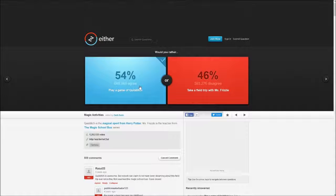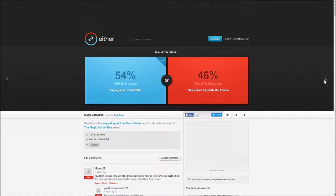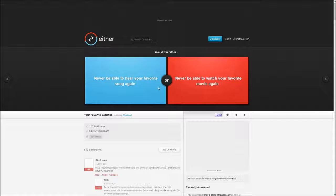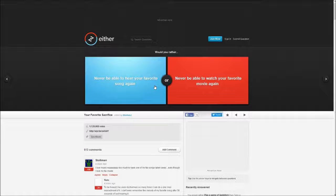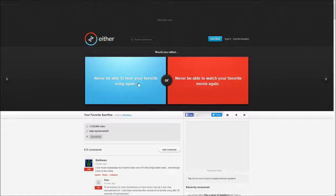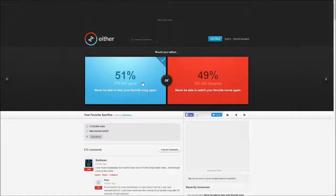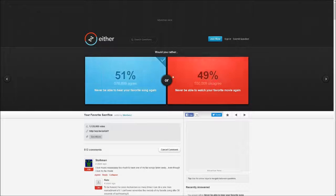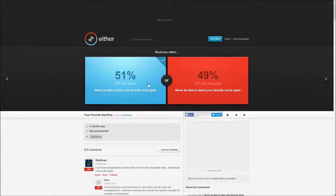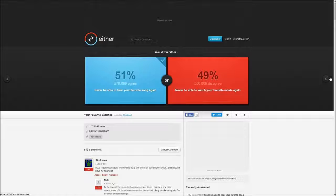Would you rather never be able to hear your favorite song again or never be able to watch your favorite movie again? It's pretty tight here, but I don't really care because I like movies. I'd rather watch my favorite movie because it has more animations and plus my favorite song could be in that movie and I can still listen to it.